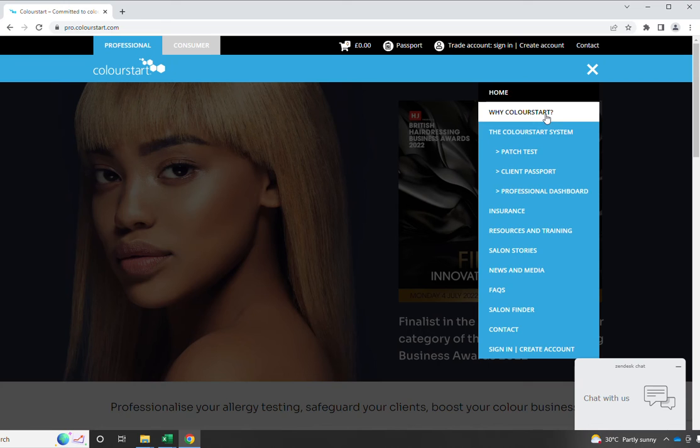Then we've got this extensive drop down menu, which provides much more information than you may have seen in the past to help you use ColourStart in your business.